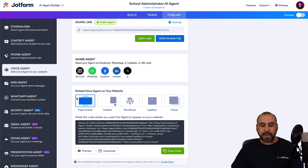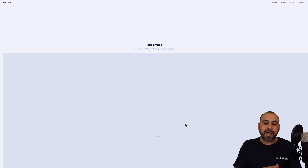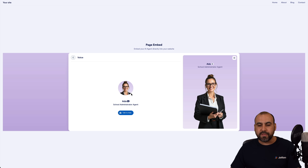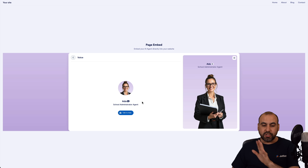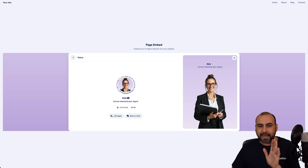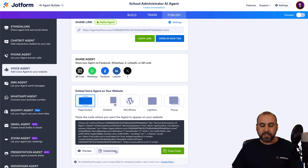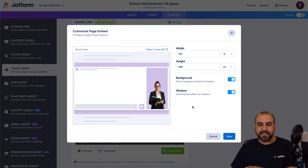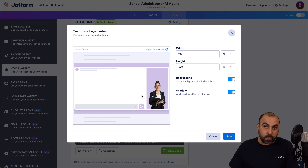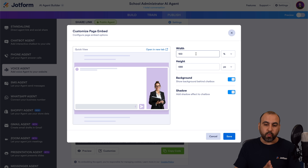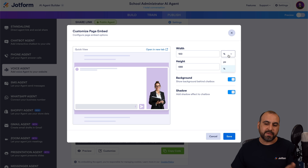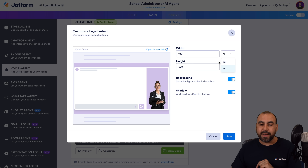We have the page embed option, which is the first one I'm going to show you. I can go ahead and preview this before I actually embed it, because we want to make sure that everything is looking the way we want. This is a test version — we are good to go. Now I am going to customize it. You have several options for customization. We can set the width to 100% or set it to a different setting — 50%, 70%, or by pixel.